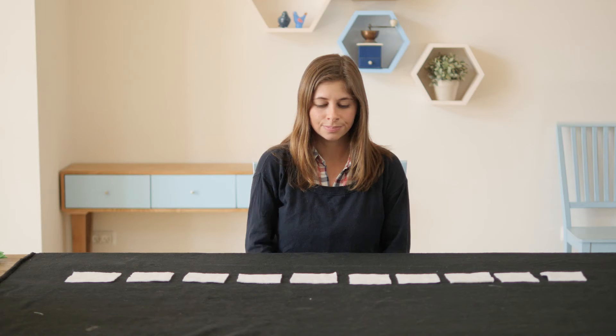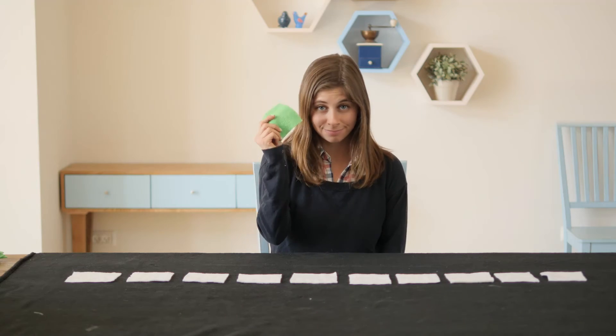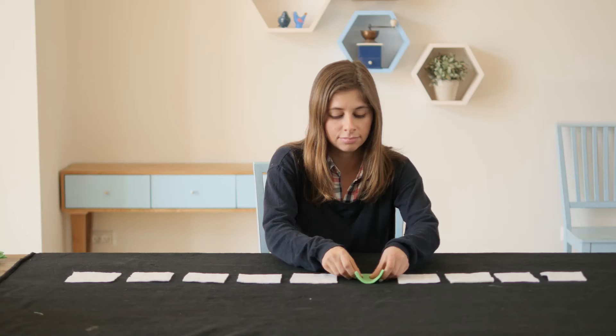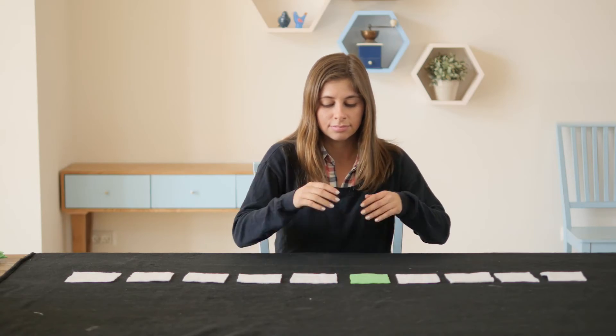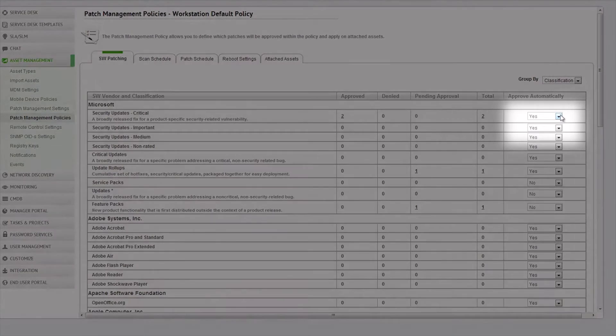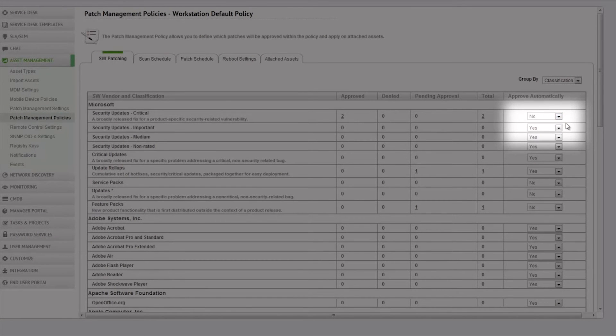Although you have a policy set up, there are times when you want to do things differently. If you would like more control over the patch installation, you can simply set the approve automatically field value to no. That will give you the option to review and manually approve each and every patch.